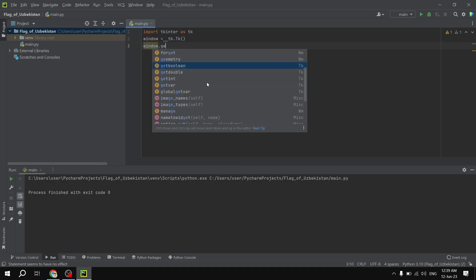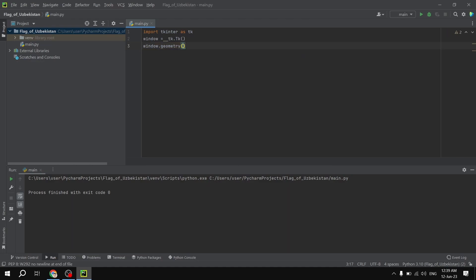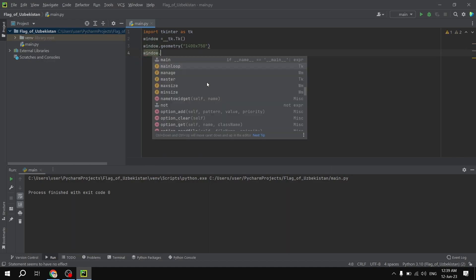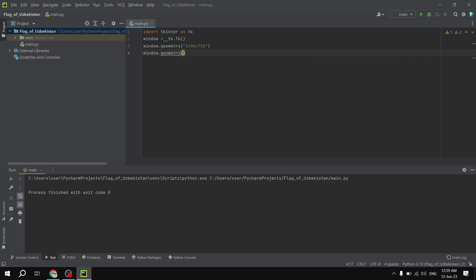After that we are going to set a couple of parameters for the window. We'll use window.geometry() to give the size of this window, which is going to be 1400 by 750 pixels. We are also going to define the position using plus zero plus zero, which means we are going to open this window at the top left corner, so we avoid any conflicts when we open the window.